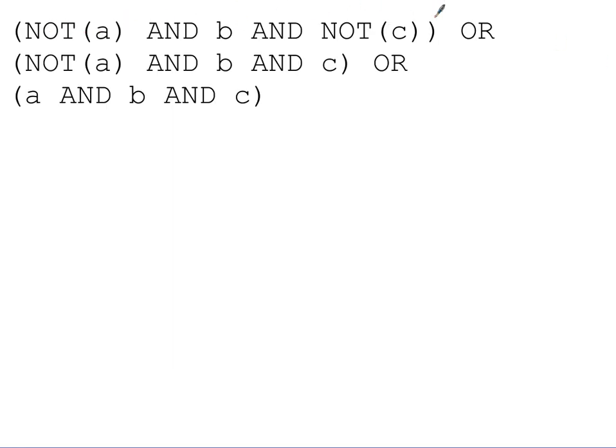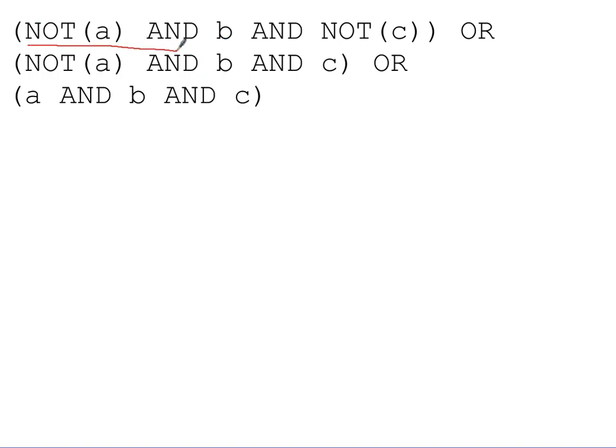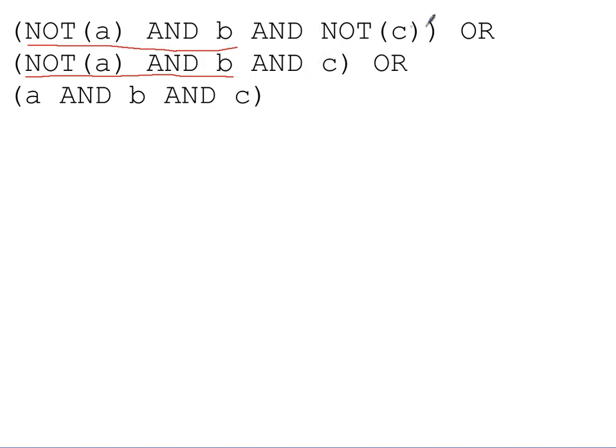First row or'd with the second row or'd with the third row. So let's focus on the first two rows to start with and see if there's any simplification we can make. I see that we've got not A and B in both rows. Not A and B here, as well as not A and B here. Okay, well if they're the same, then let's look at what's different and see if we can make a simplification. Not A and B and not C or not A and B and C.